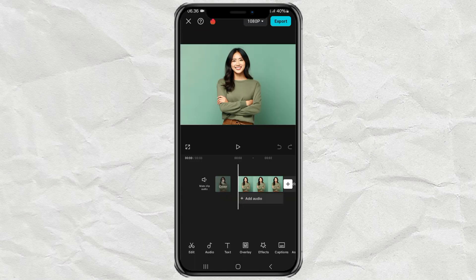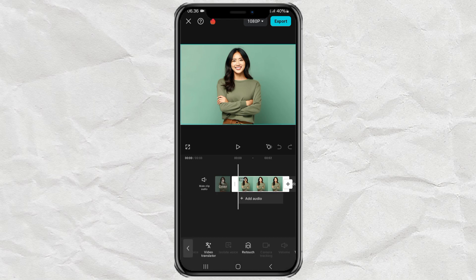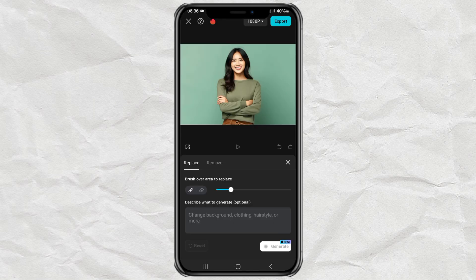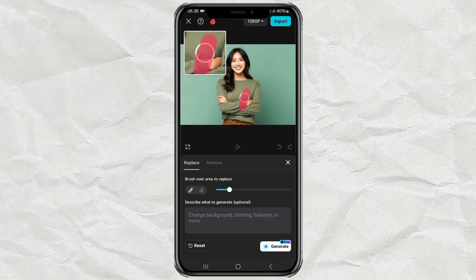Tap your photo clip, then find the AI Replace feature and open it. Here, brush over whatever object you want to replace.